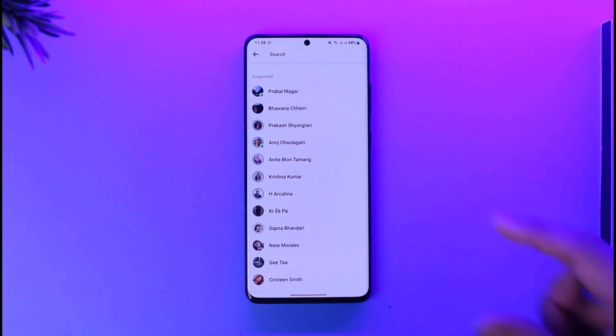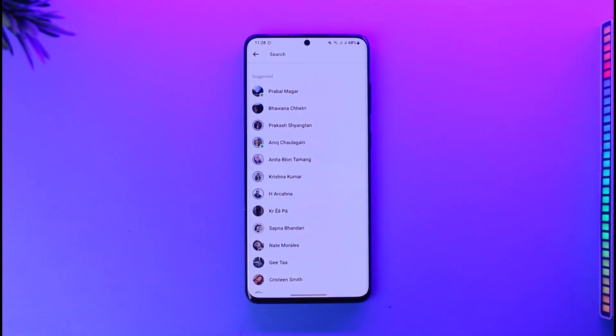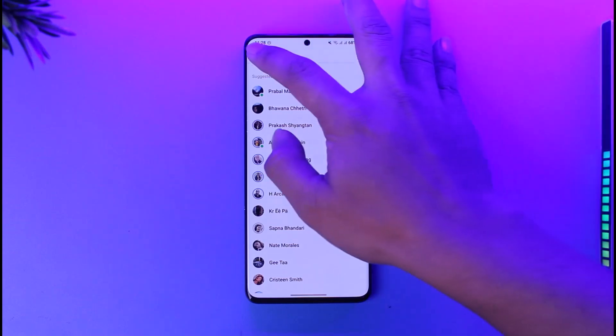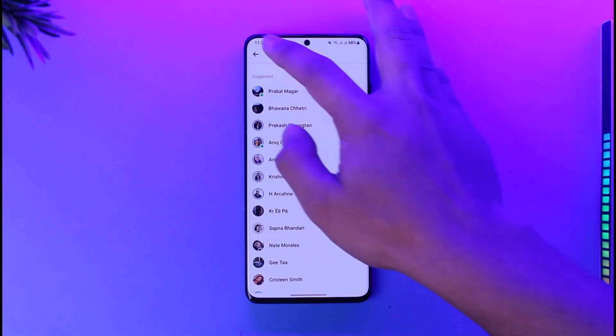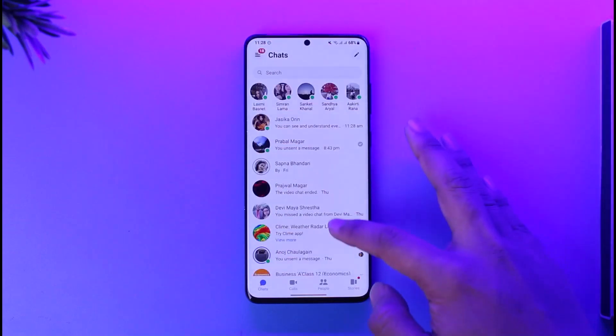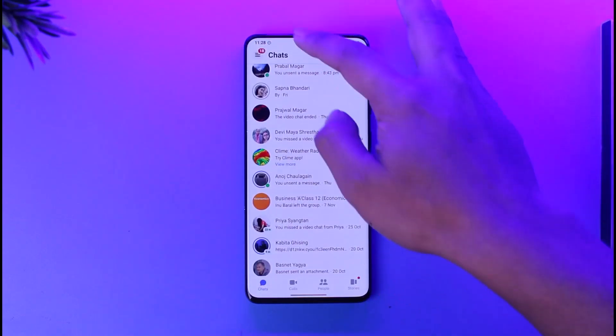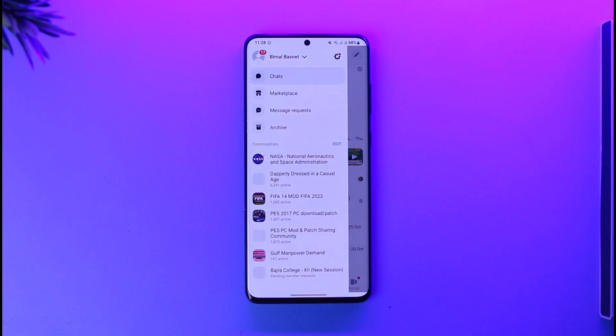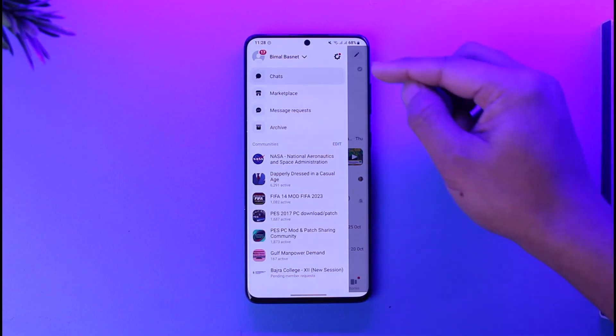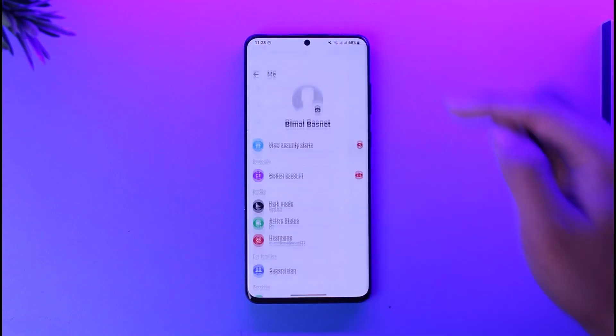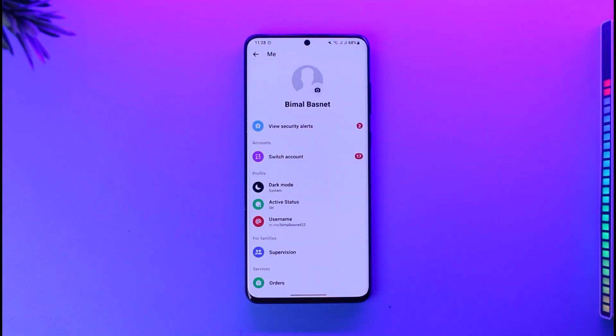Now in order to help solve this problem, what we are going to do is tap the three lines option from the top left of the screen, and then we will tap on the gear icon that you can find here.